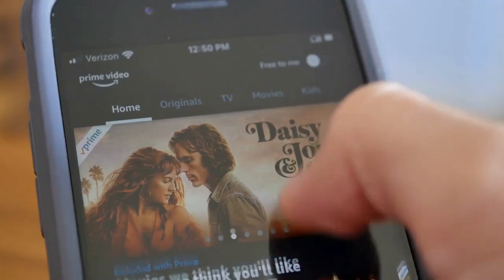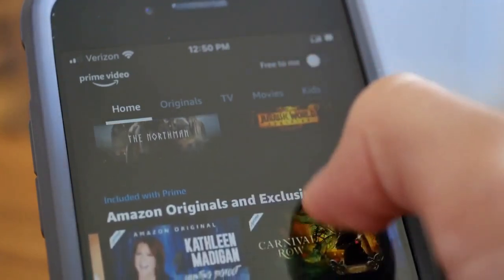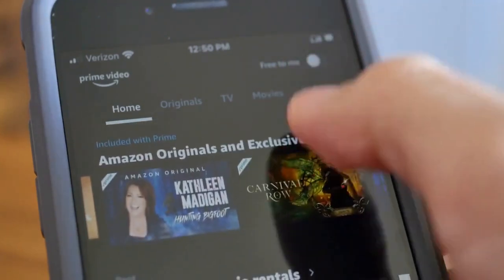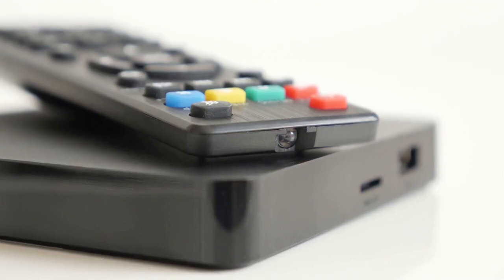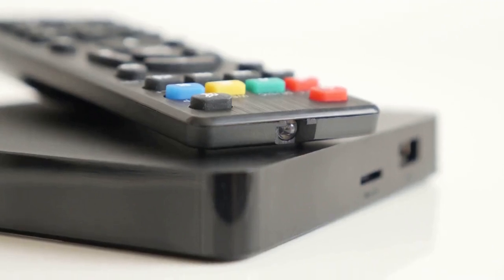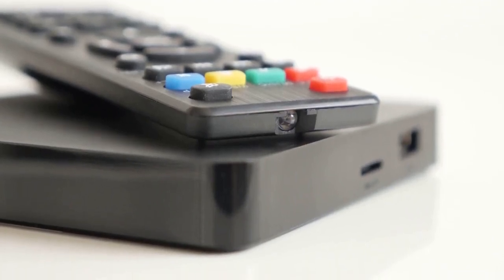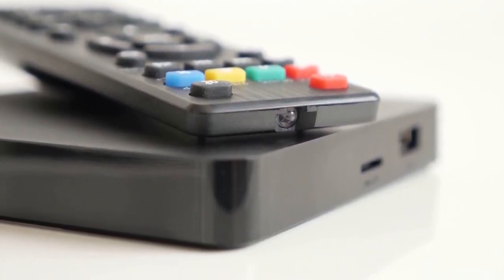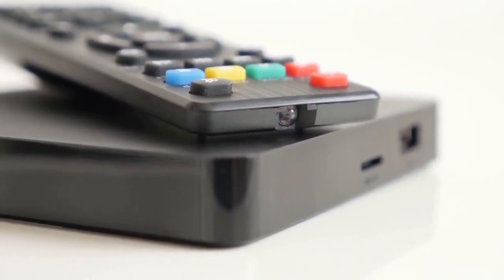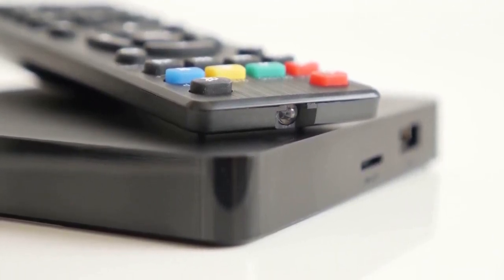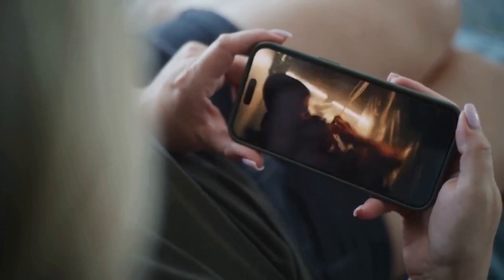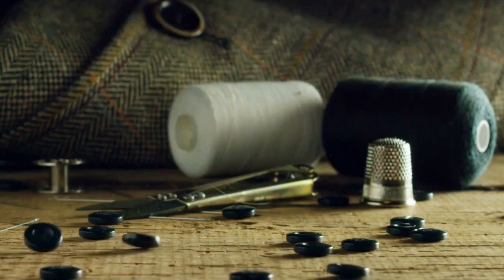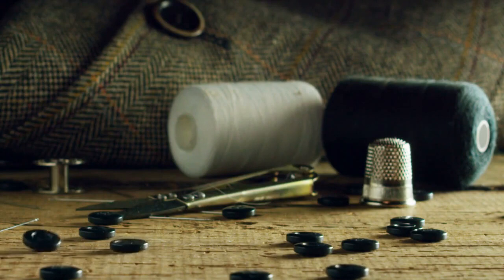Experiment with different positions to find what works best for you and your device's screen size. The perfect subtitle position depends on your personal preference and the aspect ratio of the video you are watching, as some videos are wider than others, which affects how much space is available for the subtitles.